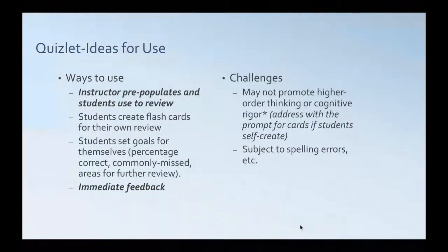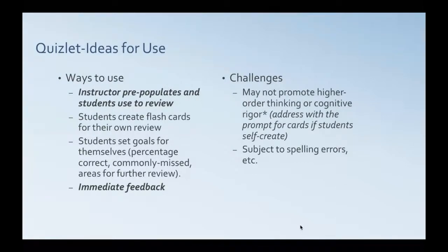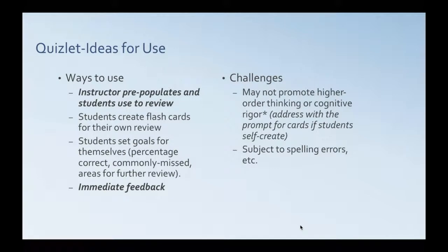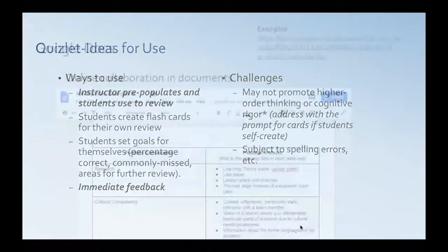Some of the challenges for Quizlet can be that it may not promote higher order thinking, really, unless you give students sort of processing to do to create their own flashcards. It really is kind of a memory thing. It's subject to spelling errors. So, for example, that gravity game that I showed you, if you misspell something, it's wrong. So, that could be kind of off-putting sometimes for students.